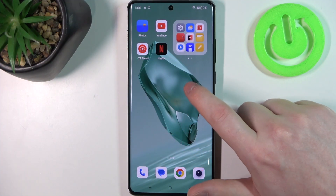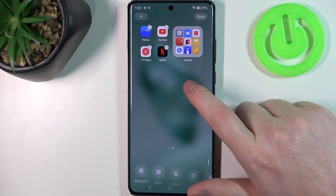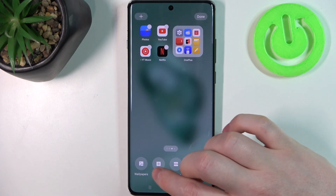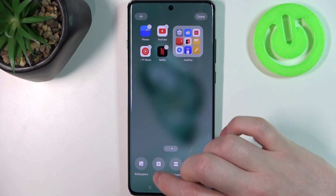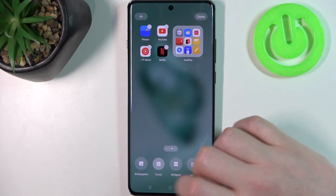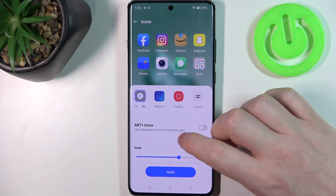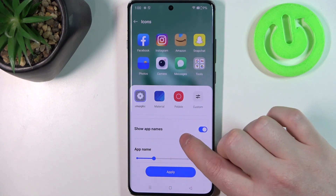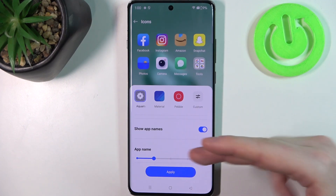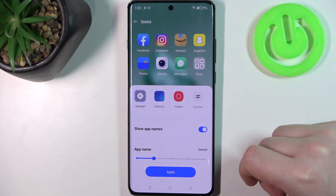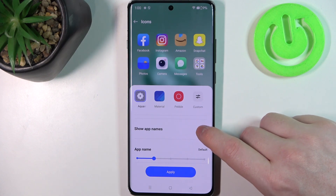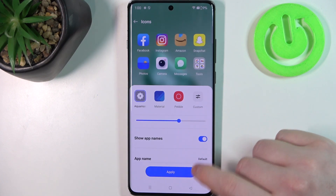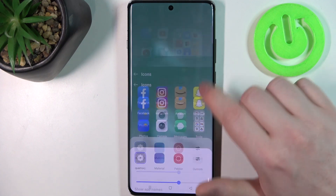To do this we'll need to click and hold our finger in the empty space of the home screen, then access the icon settings — it might look different on your phone. Inside you should be able to scroll down and look for the show app names or hide names, something like that. Some phones may have different options and we can activate or deactivate it, and when it's activated you'll see your app names.